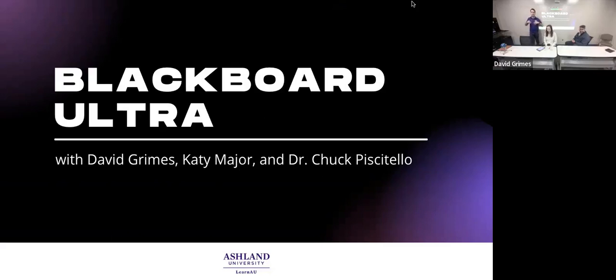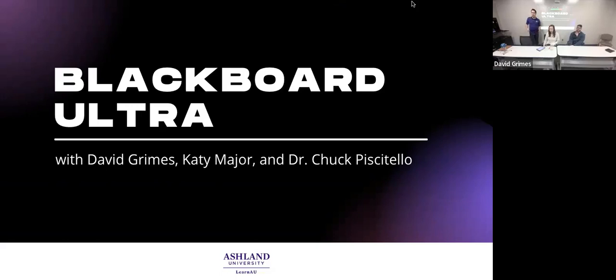Welcome to the first part in our four-part series of learning and using Blackboard Ultra. So the first question we usually get is, what is Ultra?